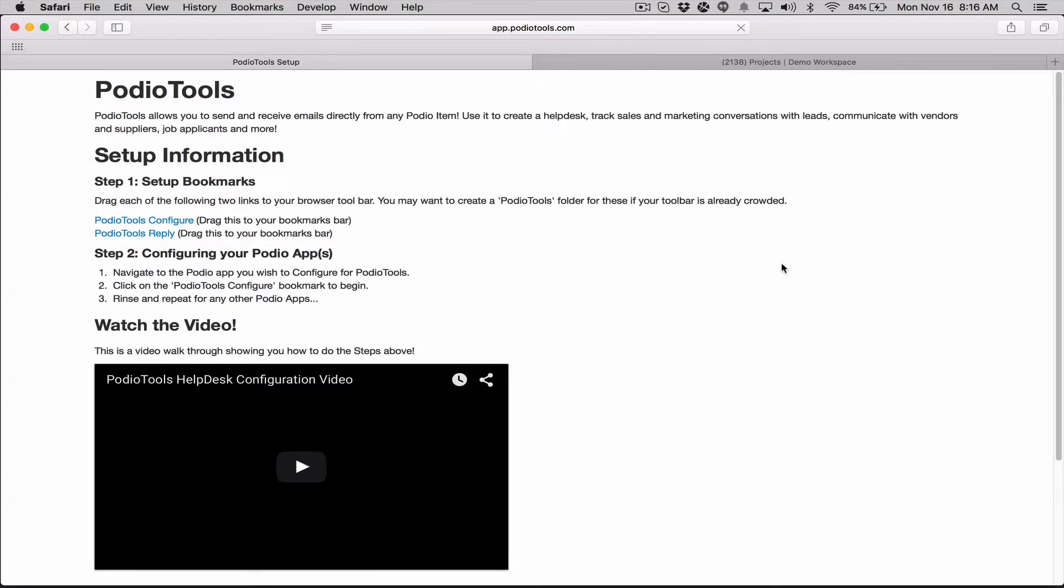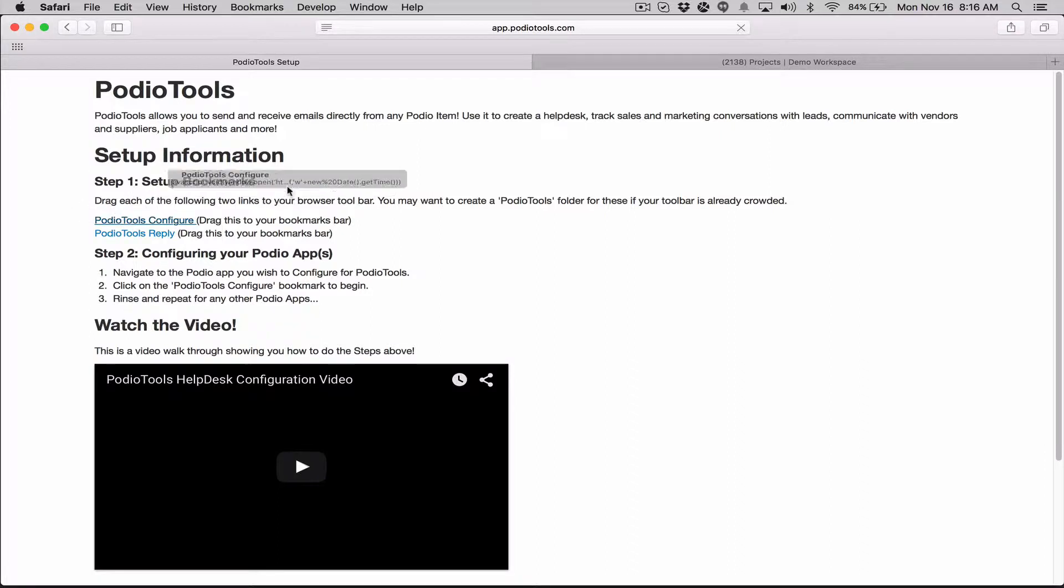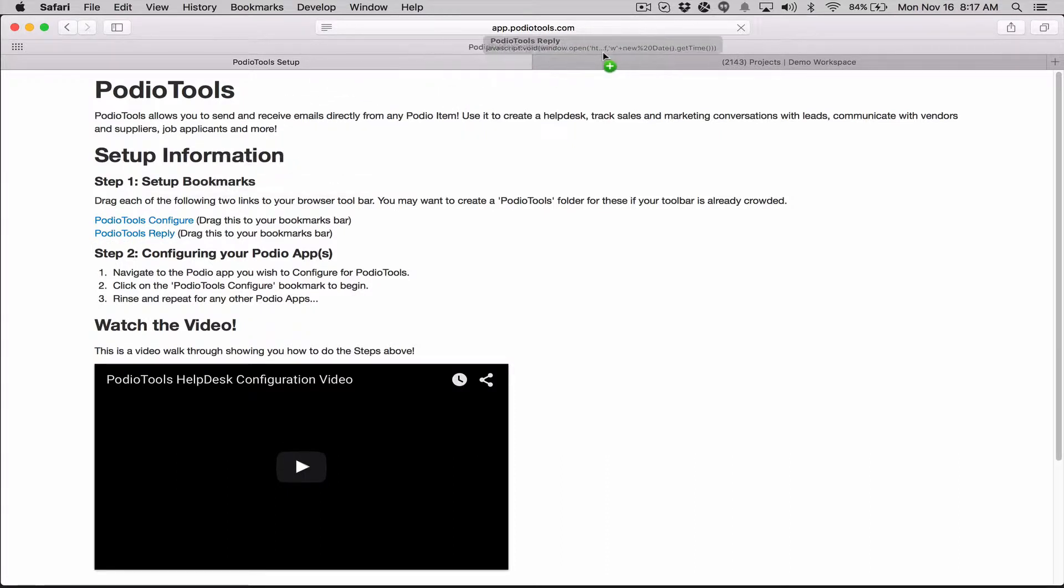Hey guys, in this video I want to just walk you through how to do this setup here, this first step for PodioTools. So basically all you're going to do is just take these two links, click and drag, and you're gonna put them up in your bookmarks bar for whatever browser you're using. We recommend Google Chrome.